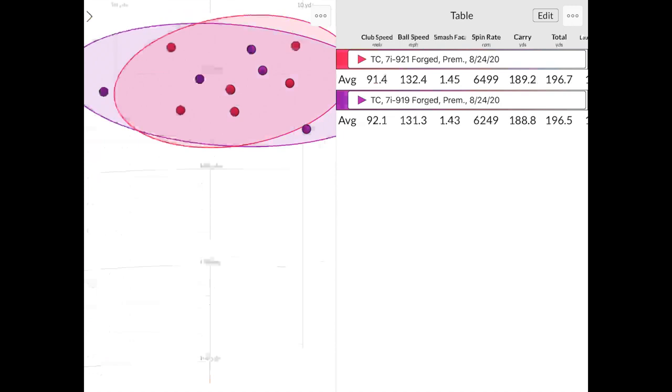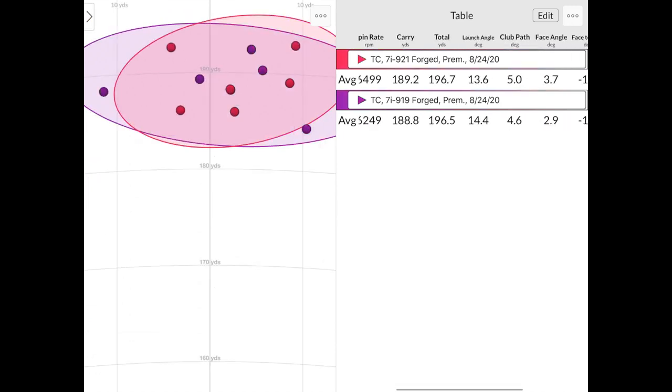But what's really interesting here is if we take a look at the spin rate, the spin rate with the 921 forged actually was a little bit more than the 919 forged, even though it has a little bit less loft. Which is interesting. It was spinning a little bit more. Now we're talking 250 RPMs. It's not a huge amount. It's a sample size of six shots. So it could have had maybe a mishit in there or something like that where it got a little thin. But if we take a look at carry distance, the 919 was carrying 188.8, the 921 was carrying 189.2.